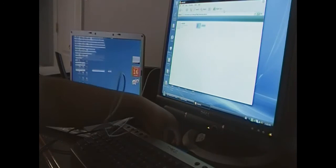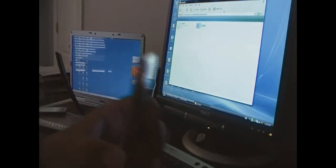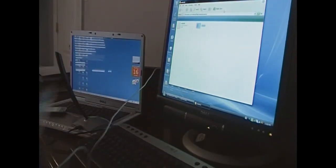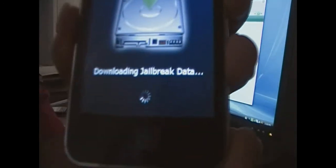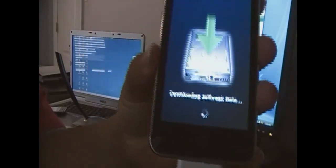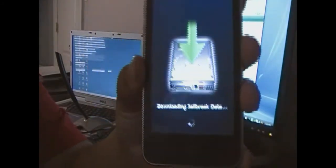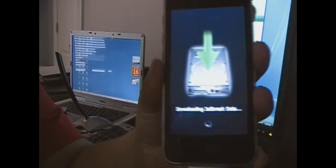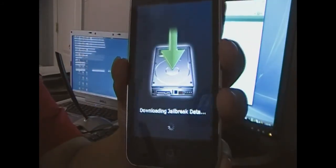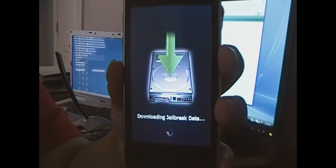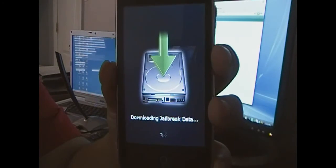Alright. Now the RedSnow will close and this will continue to be like this, but it will have that little spinny dial thing at the bottom. This means that it's rebooting and then it's going to load everything onto your iPod. This is completely normal.